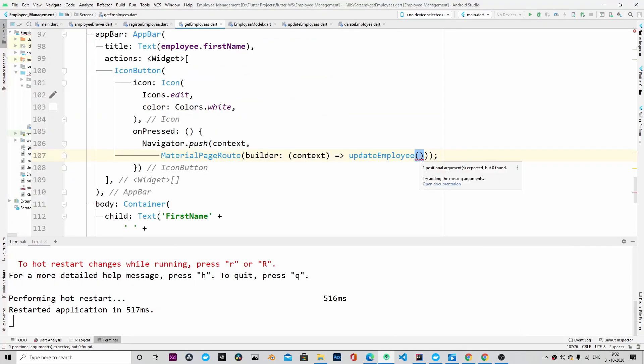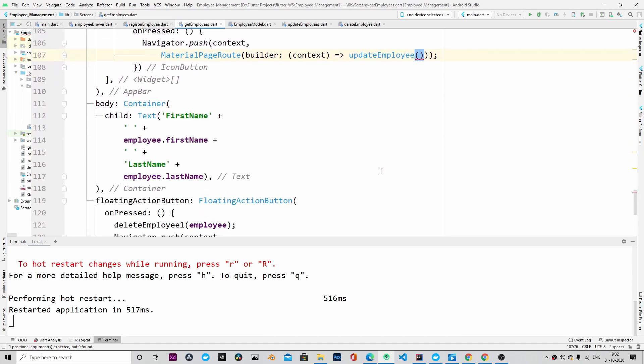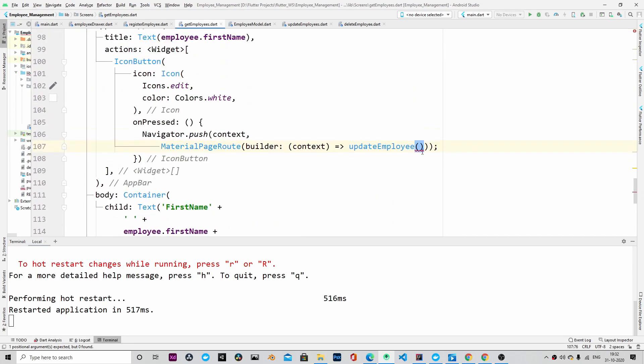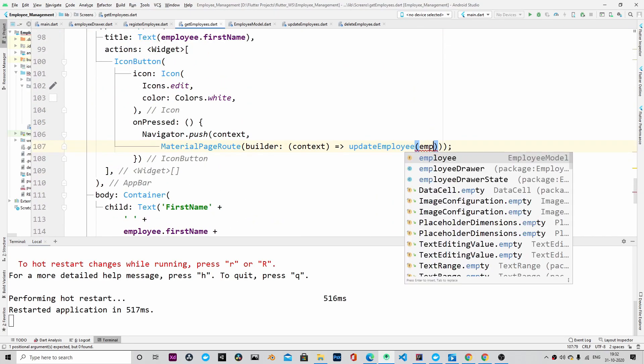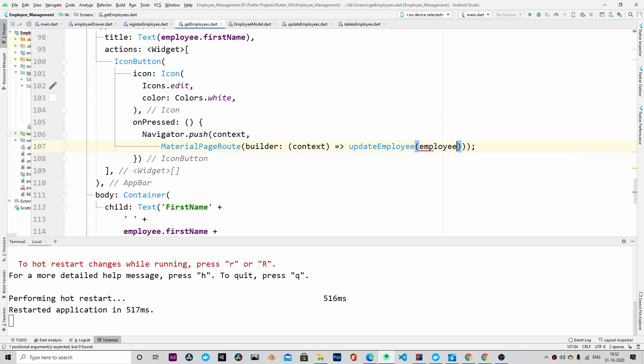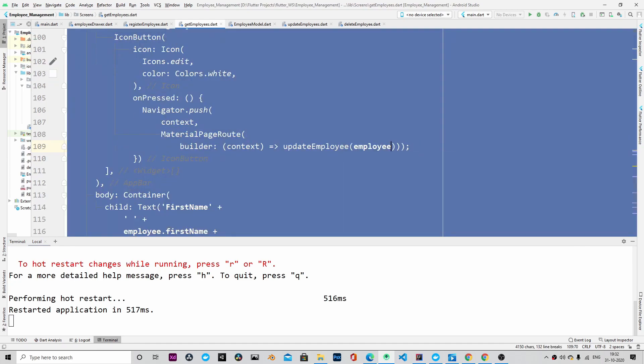Update employee - we must pass an employee object, so I think I missed it last time. So I'm updating it.